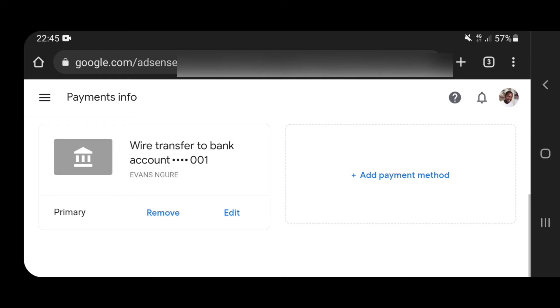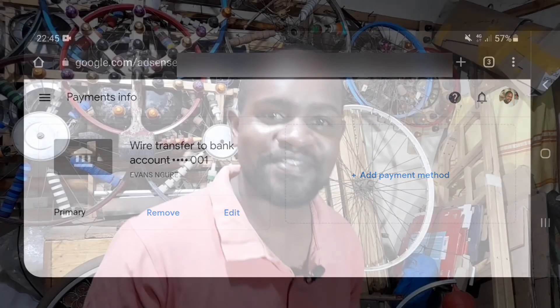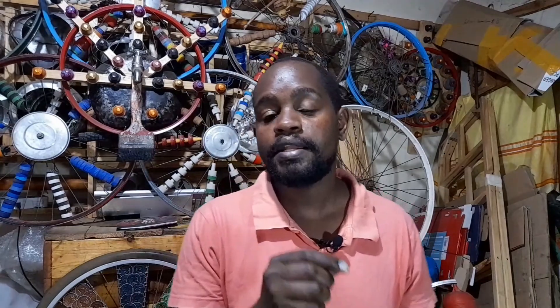Once you click Save, all the notifications in your account will disappear and you'll have your payment account ready to receive your money. That's how you add your payment details in Kenya specifically, and you can also use this around the world — just tailor-make it to your own needs. Your earnings on YouTube will be updated on your AdSense between the 7th and 12th day of the next month, and AdSense releases your money automatically from the 21st to the 26th day of any month.